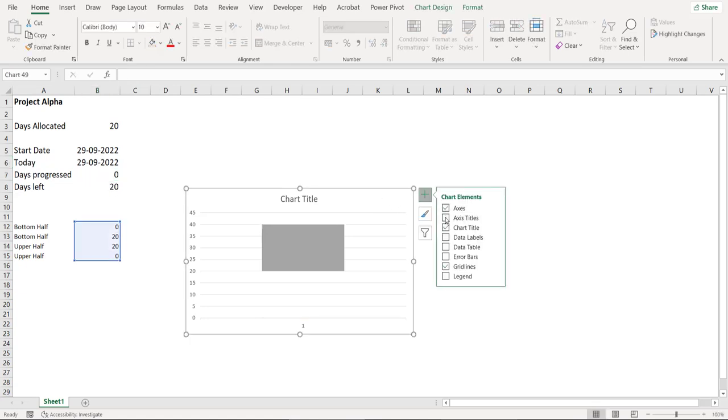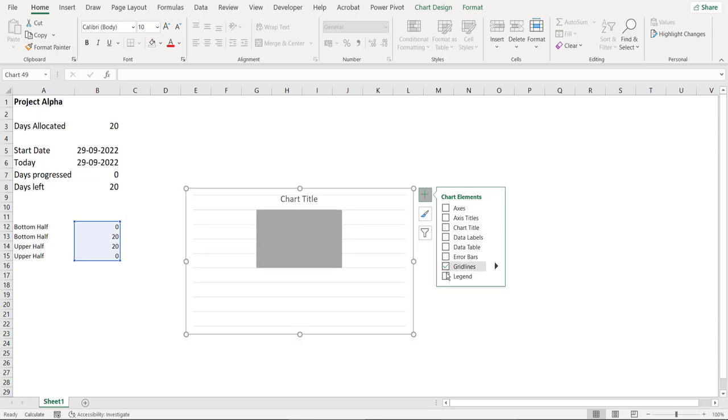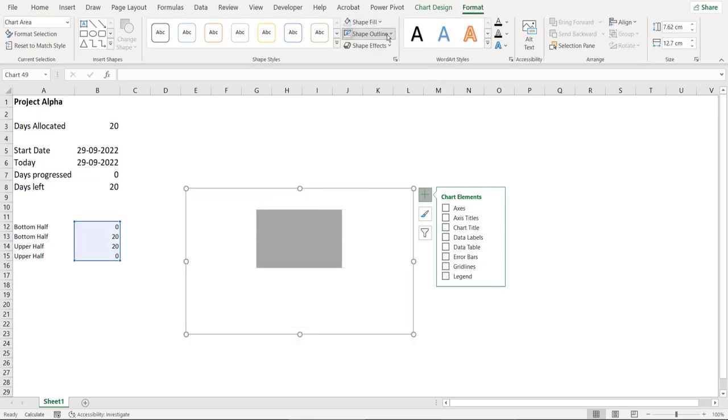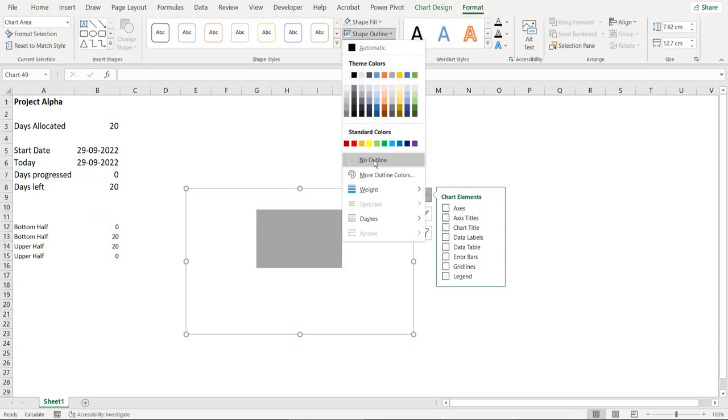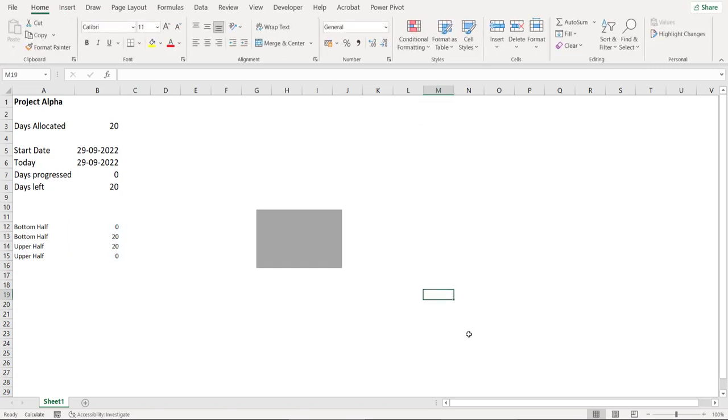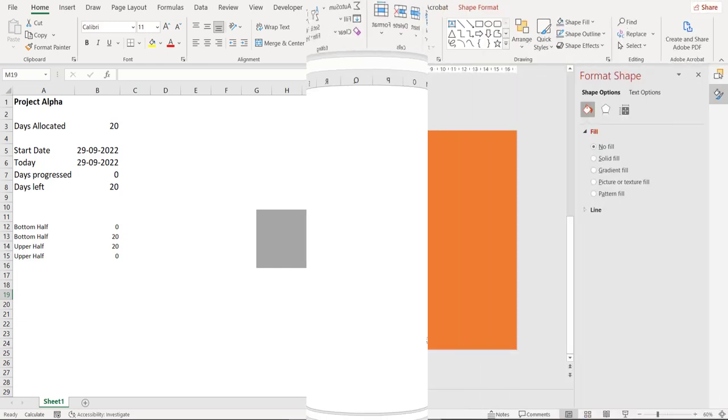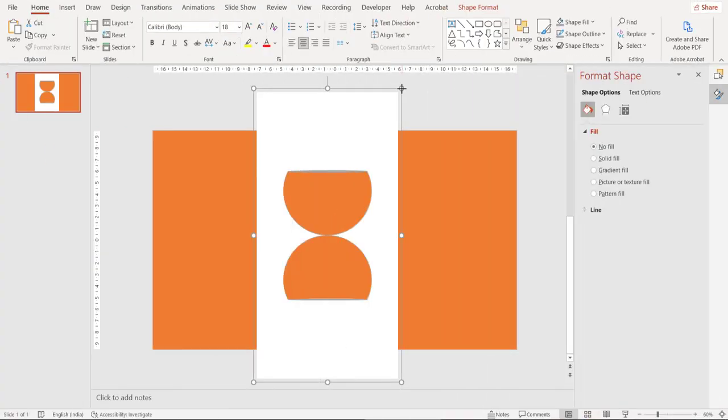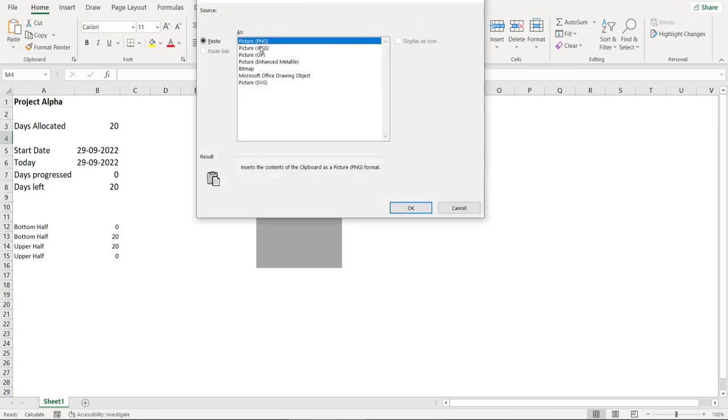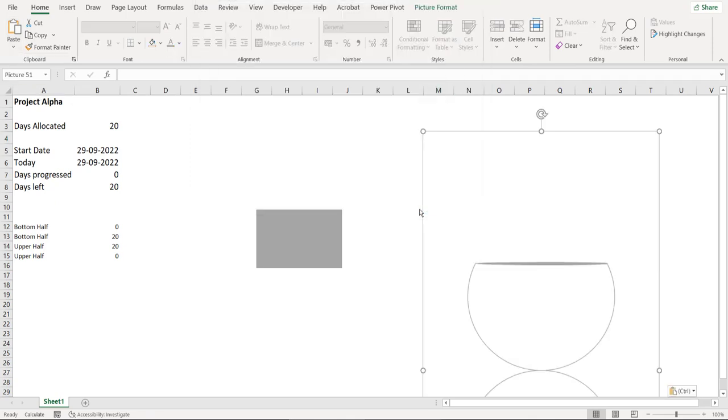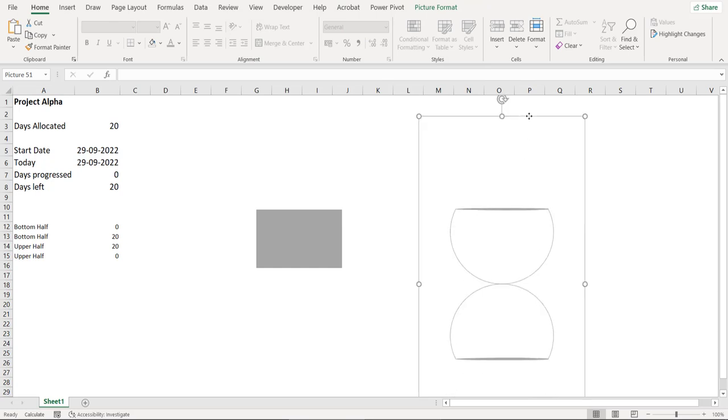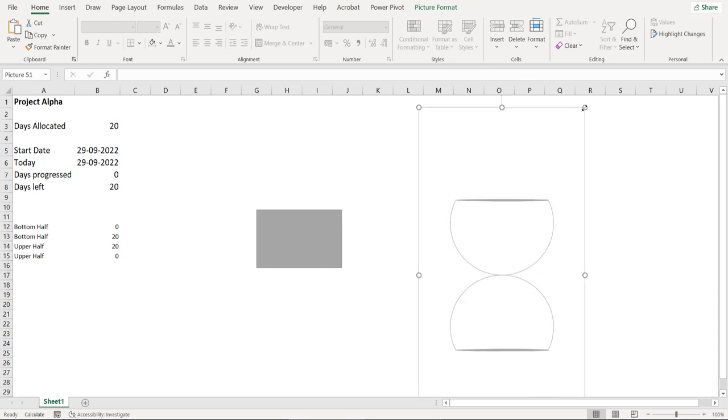Let's also remove the chart elements that we do not need. So it's the time now to bring the shape that we created in PowerPoint onto this Excel file. Copy this picture and apply paste special as picture to this Excel file.